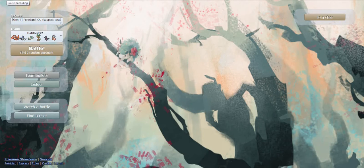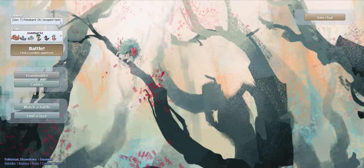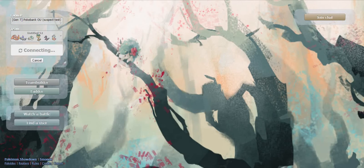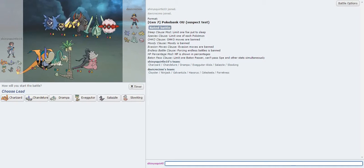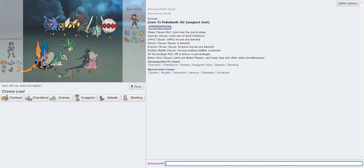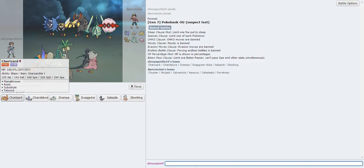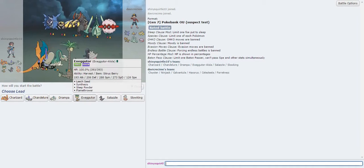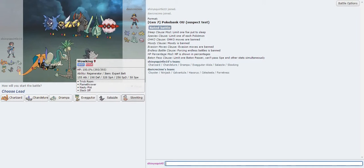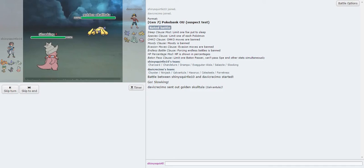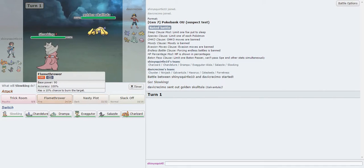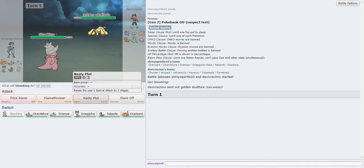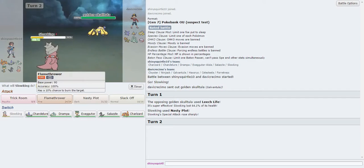Hello everybody, ShinySquiddle here, bringing you guys a new Pokemon challenge. I'm going to be trying, in this challenge, to get at least one win in the all-important Click Flamethrower and Win Challenge. So you might notice, and I'll go through the sets probably at some point in between this battle and the next, but you might notice already kind of a trend.